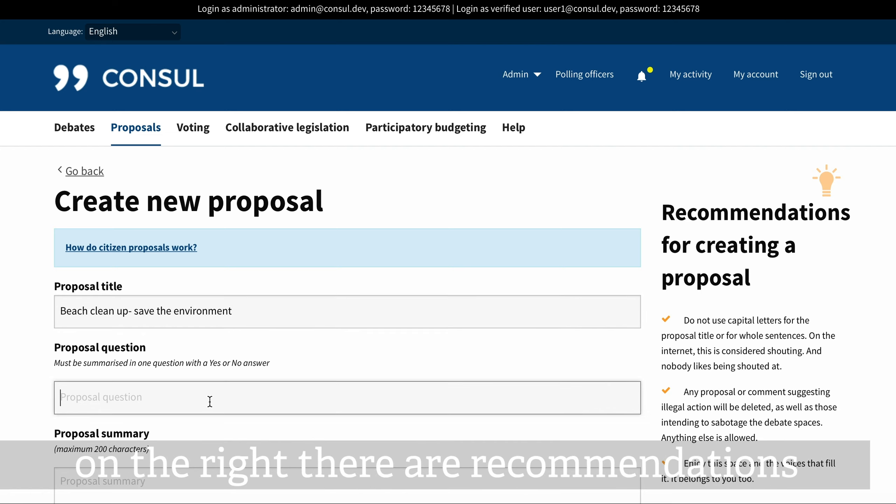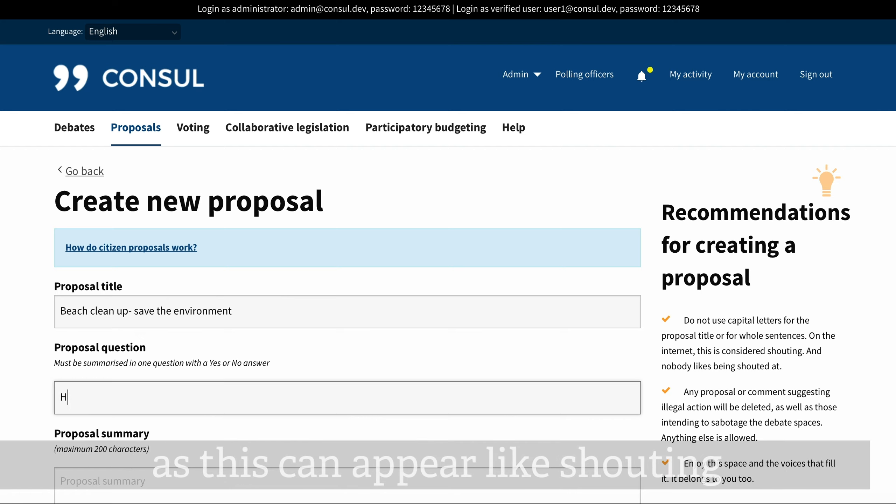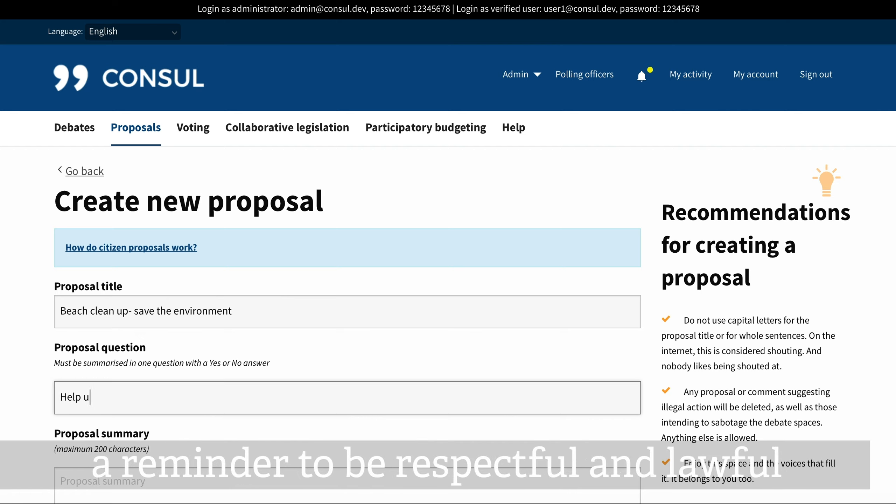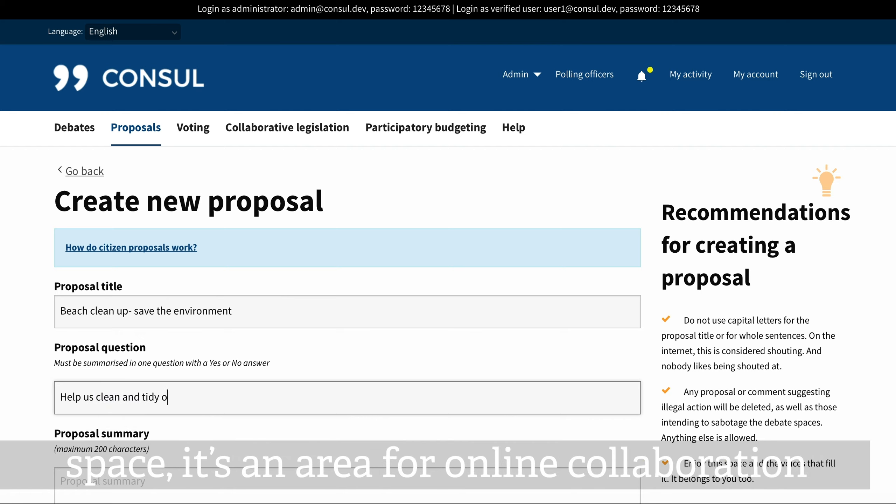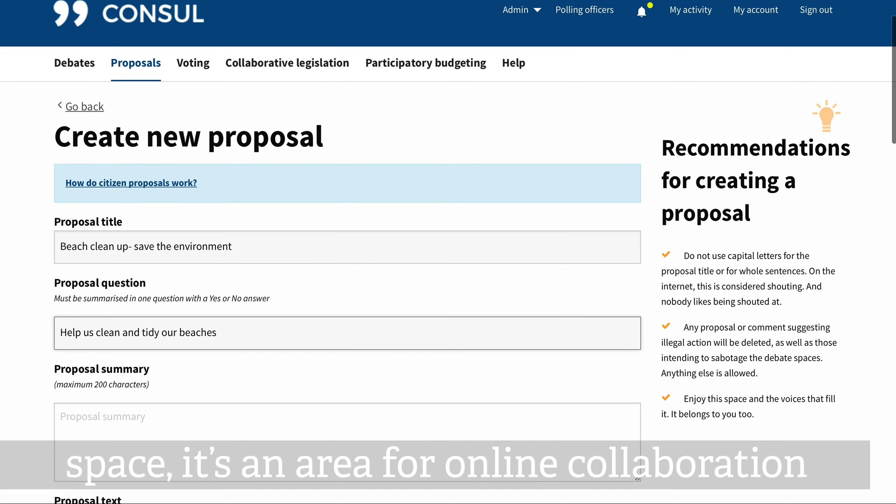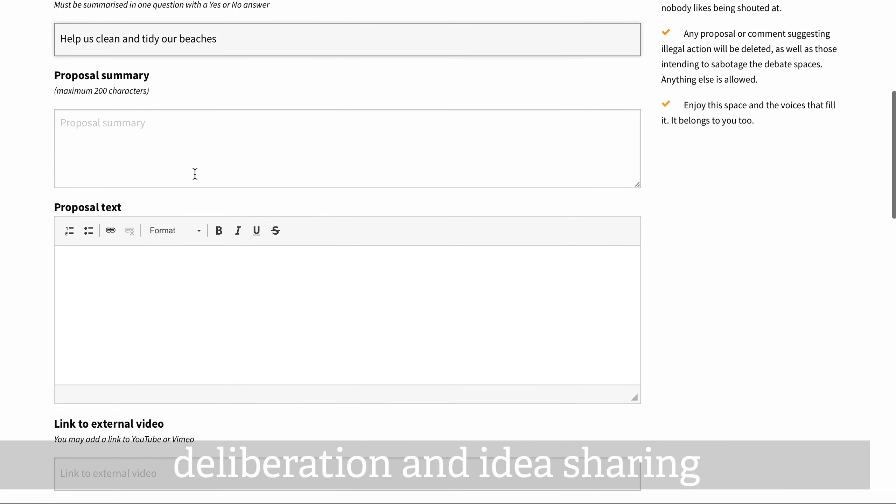On the right there are recommendations. It's a reminder not to use capital letters as this can appear like shouting. A reminder to be respectful and lawful and to embrace any comments that fill this space. It's an area for online collaboration, deliberation and idea sharing.